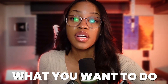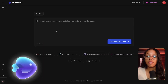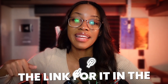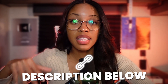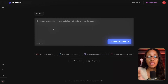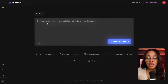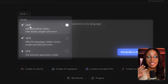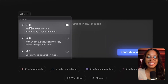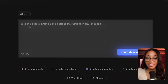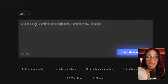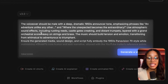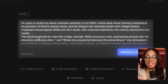I'll leave the link for InVideo AI in the description below. Once on the homepage, make sure you're using version 3, as this is the newest model. From there, all you need to do is enter a prompt.